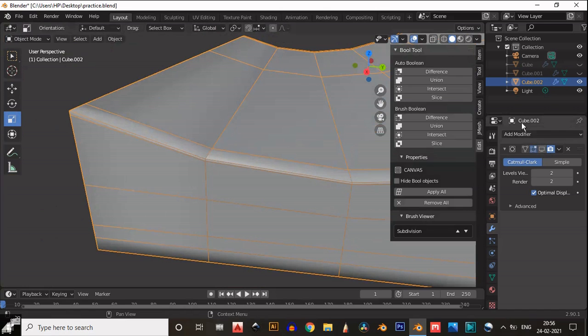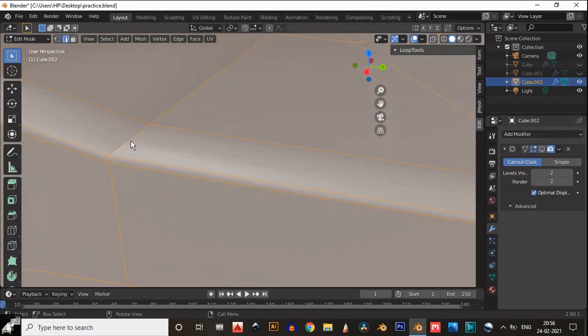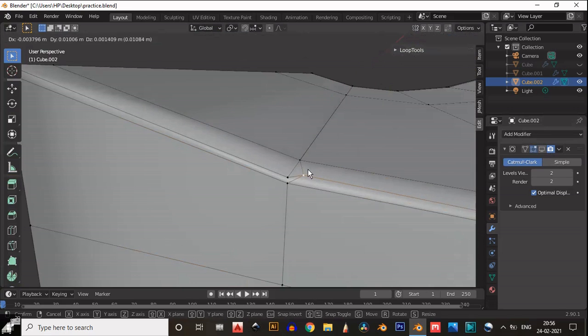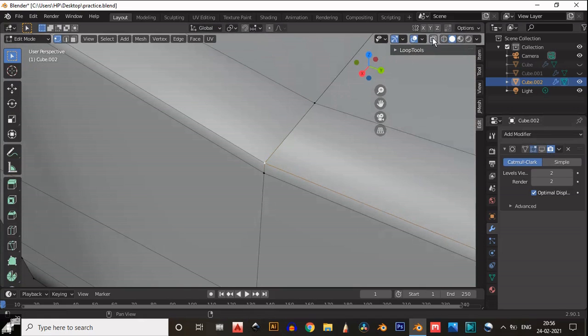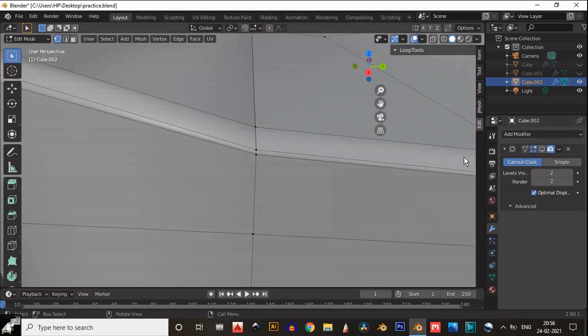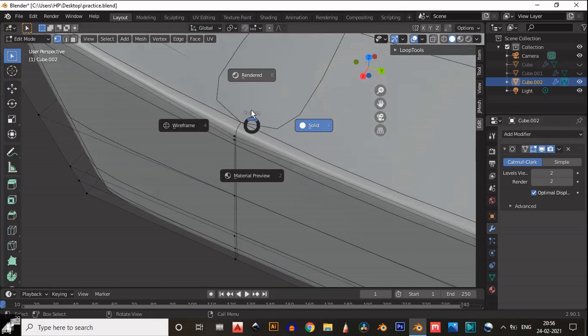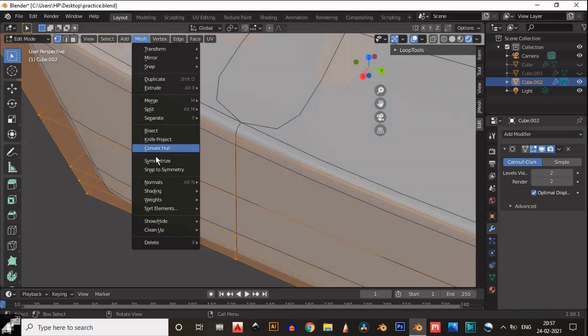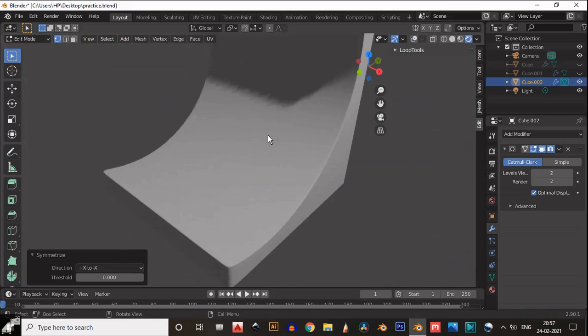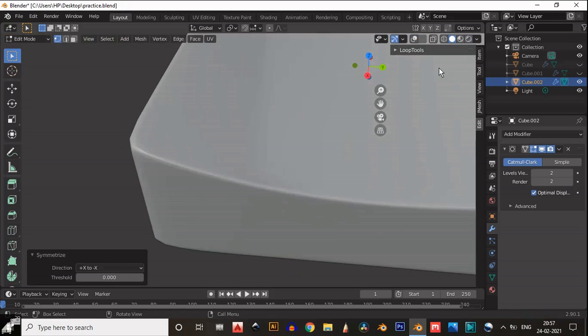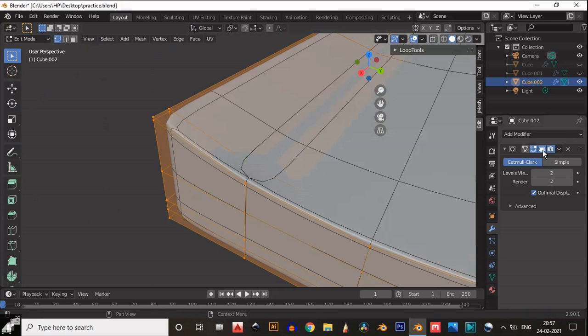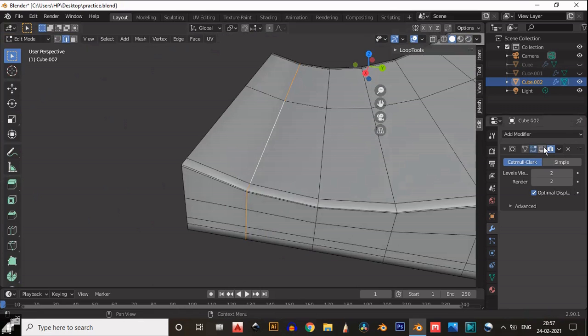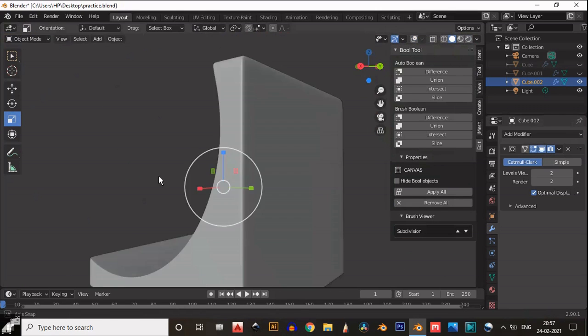You can see we need to solve this section. Just dissolve that edge, or you can delete that edge. Let's select this edge and then dissolve it. You can see there is a double edge. Then dissolve that edge. Select the edge and then dissolve it. Control X for that.